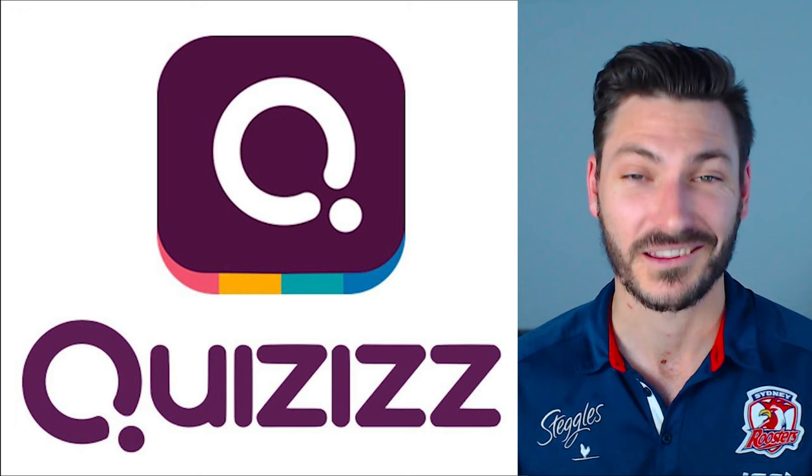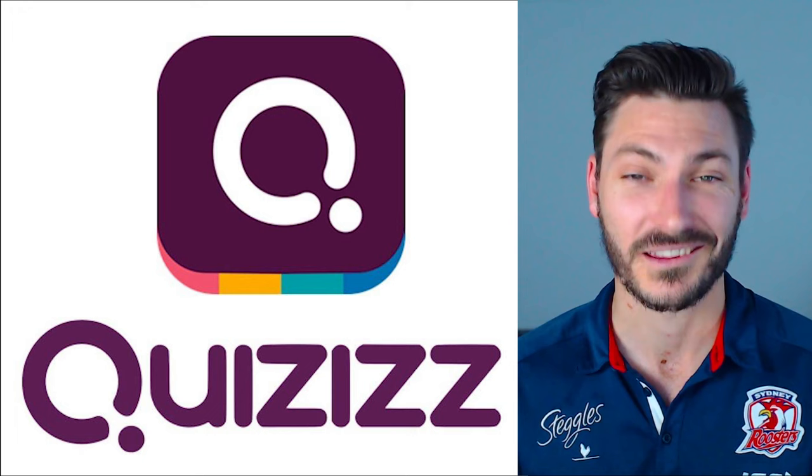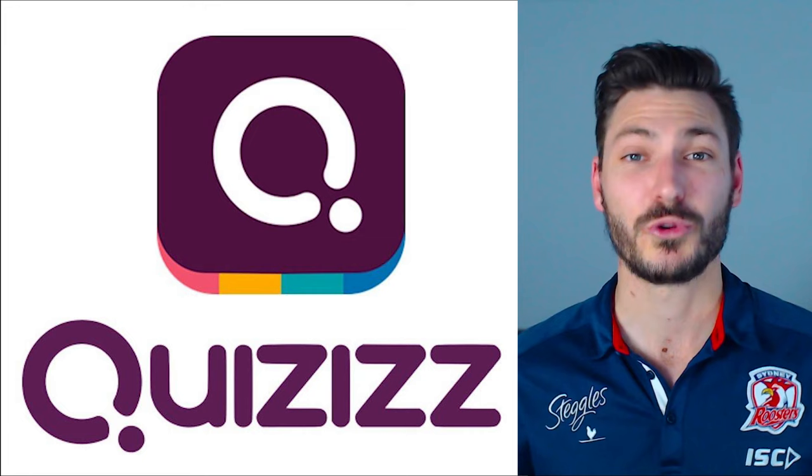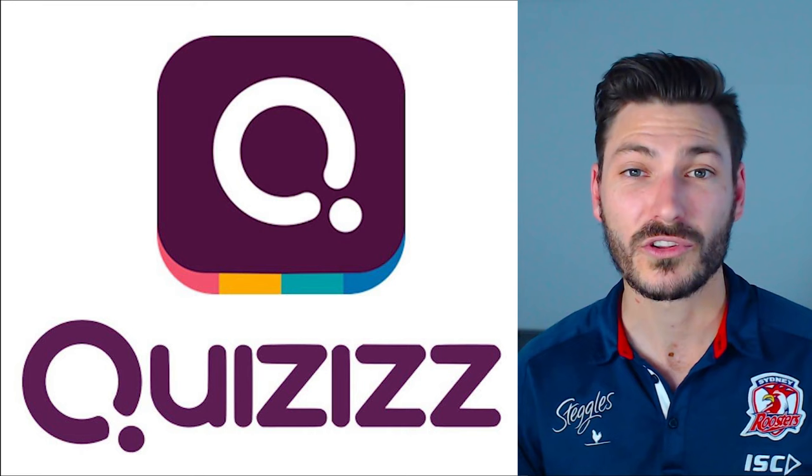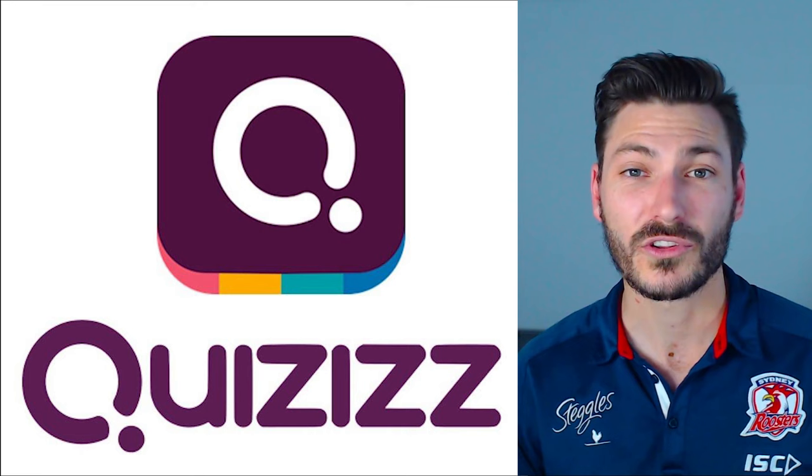If you've enjoyed the video and you found it useful, make sure you like the video. If you use Quizizz or are planning to use Quizizz, let us know in the comments below how your experience was or why you're excited to try it out. I've been Mark, I really hope you've enjoyed the video. Thanks for watching, see you next time.